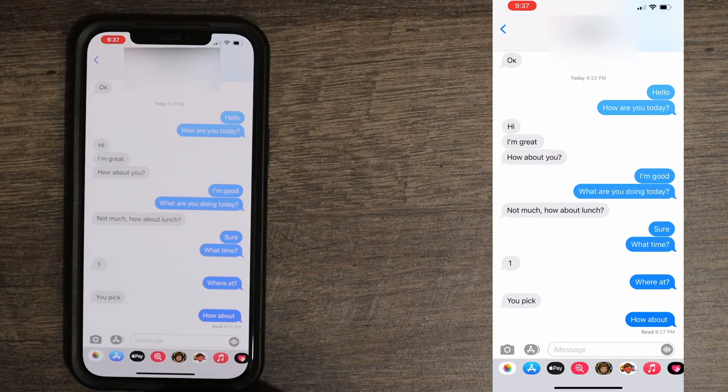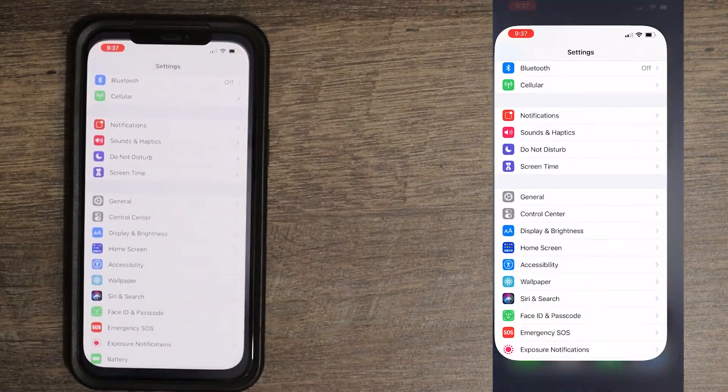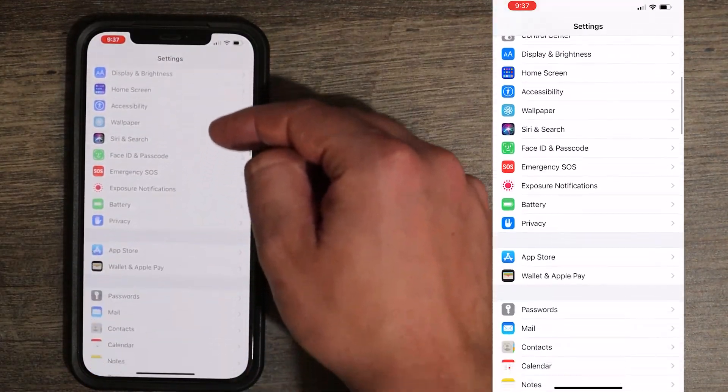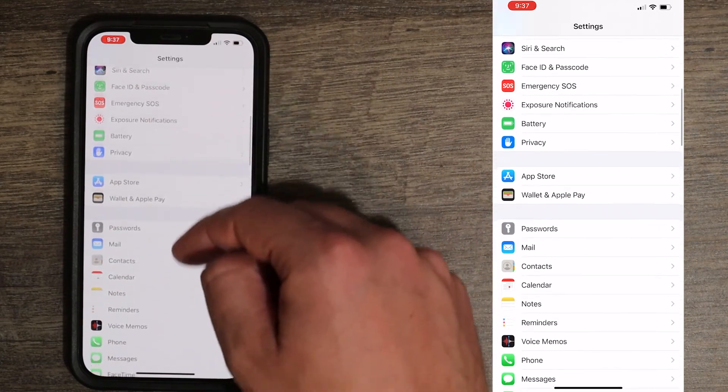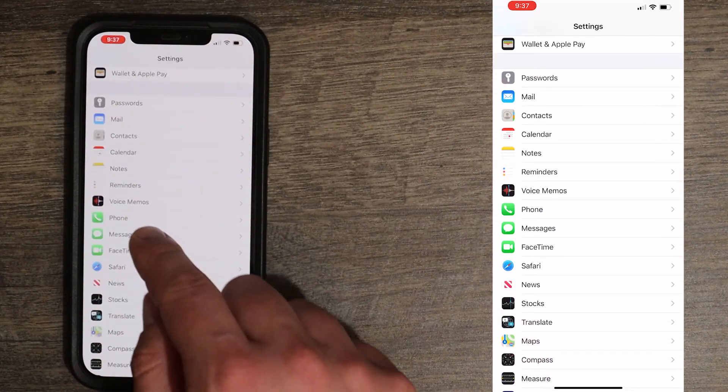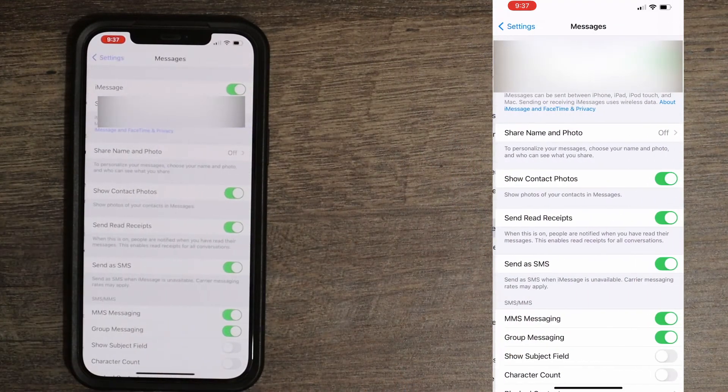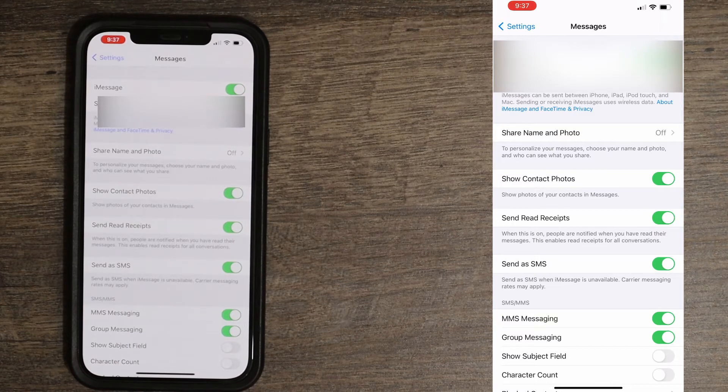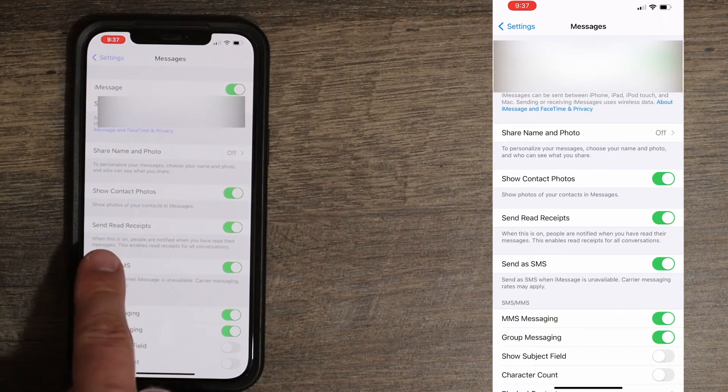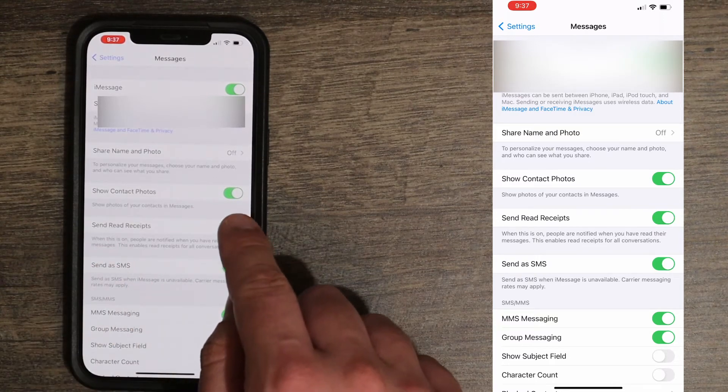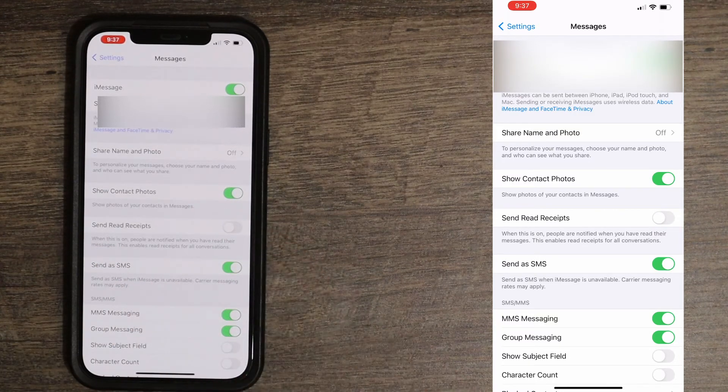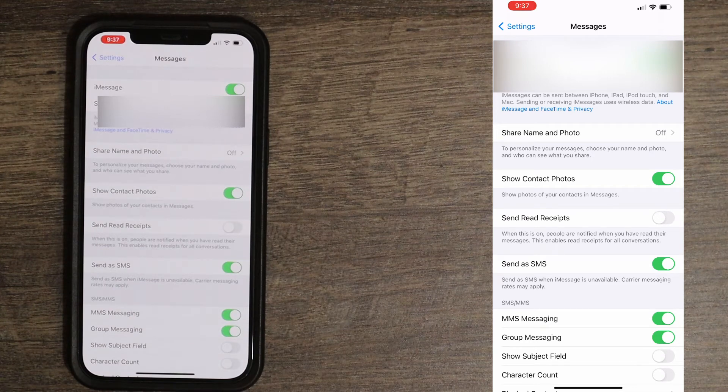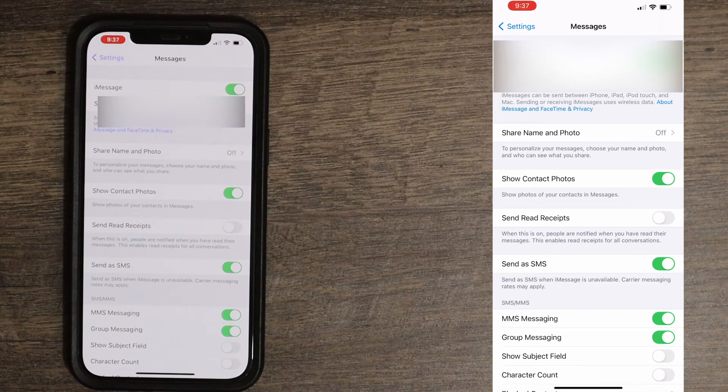To do that, we need to go to settings, open settings, and then scroll down until you see messages. Open messages, and in here you'll see send read receipt. Once you turn it off, it's going to turn off read receipt for all of your contacts.